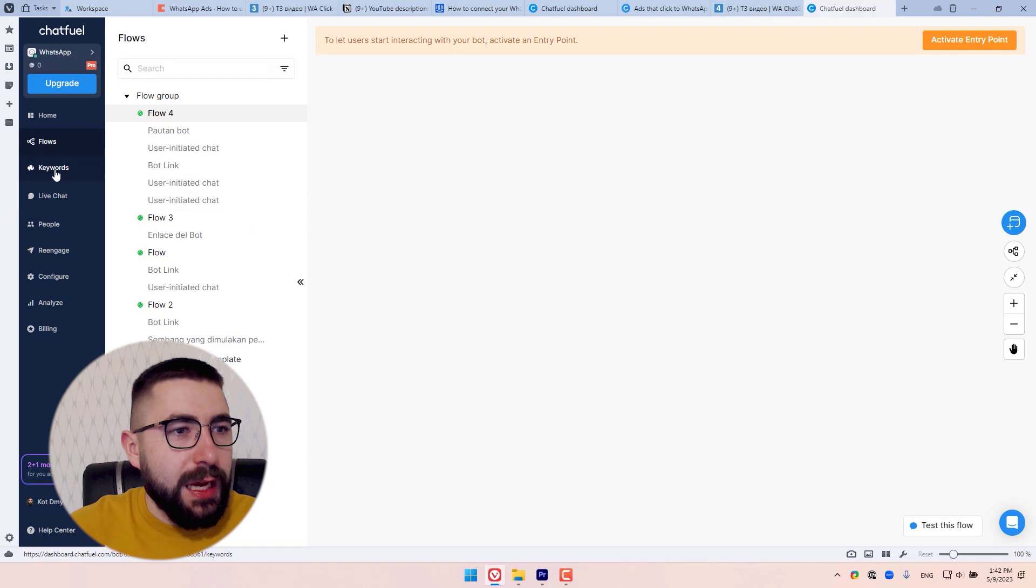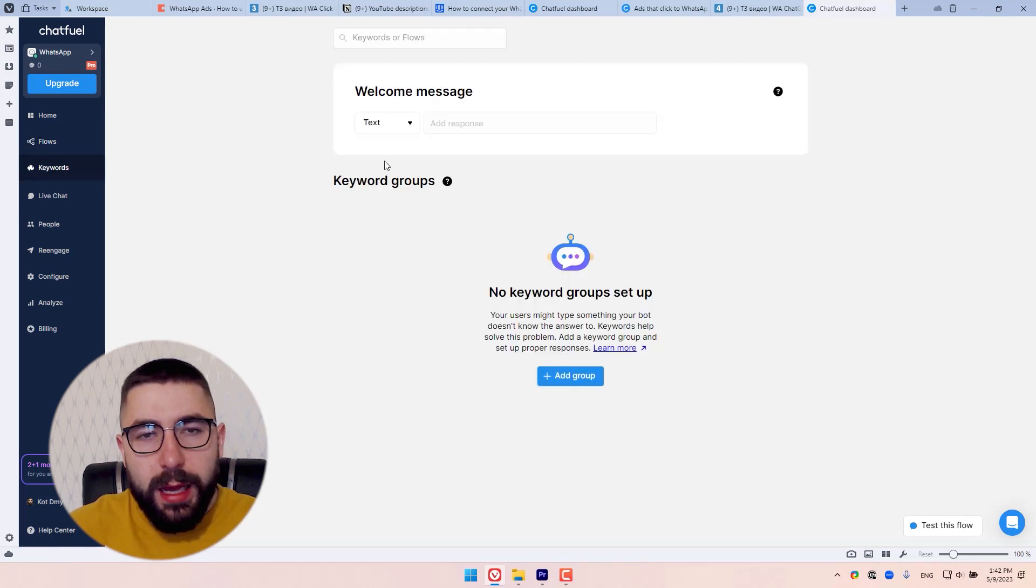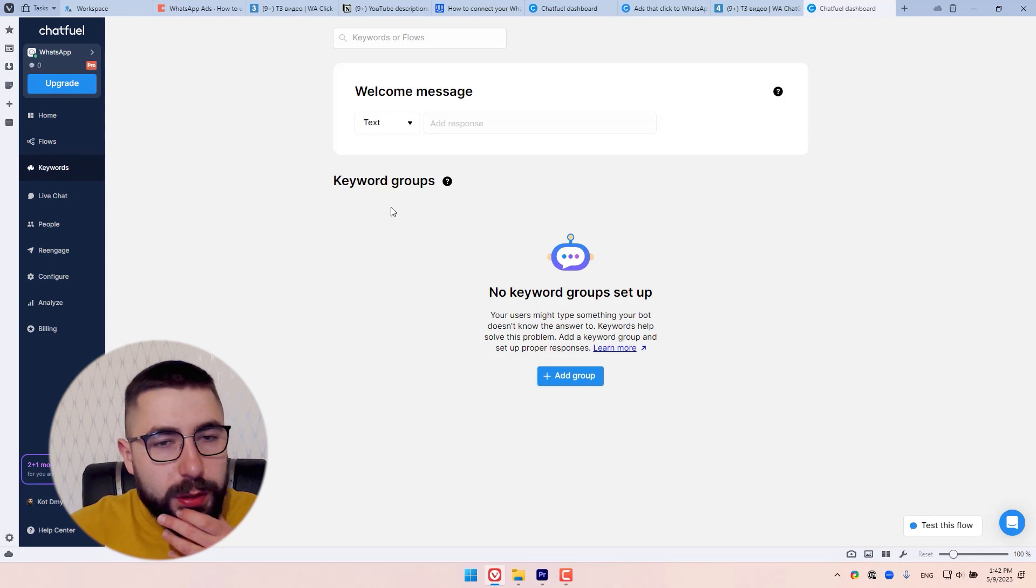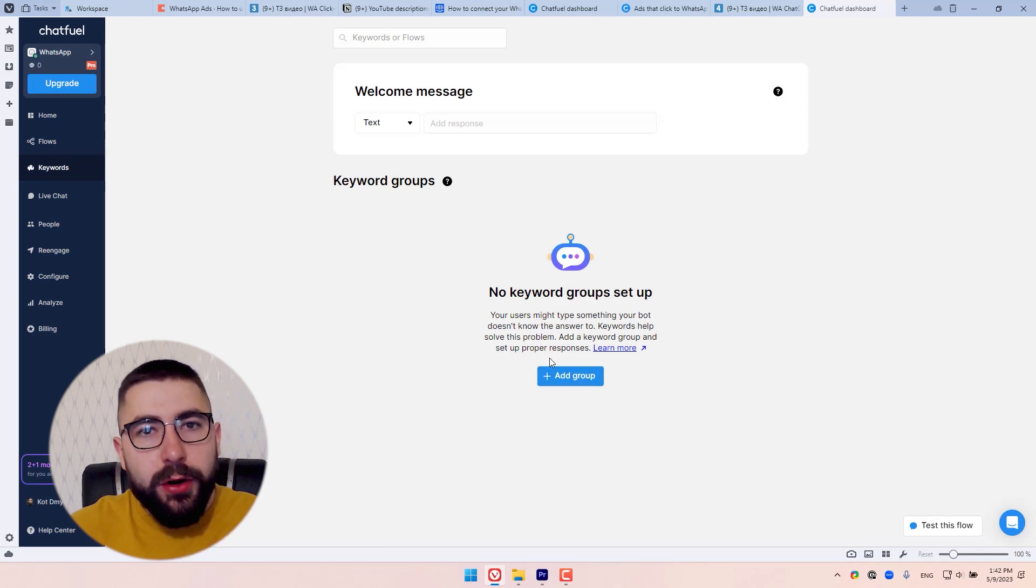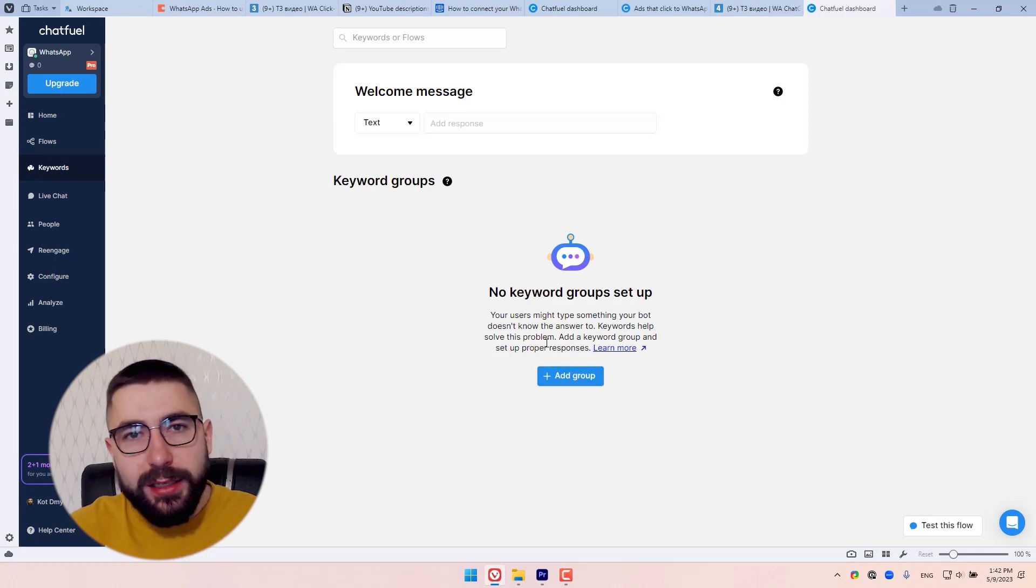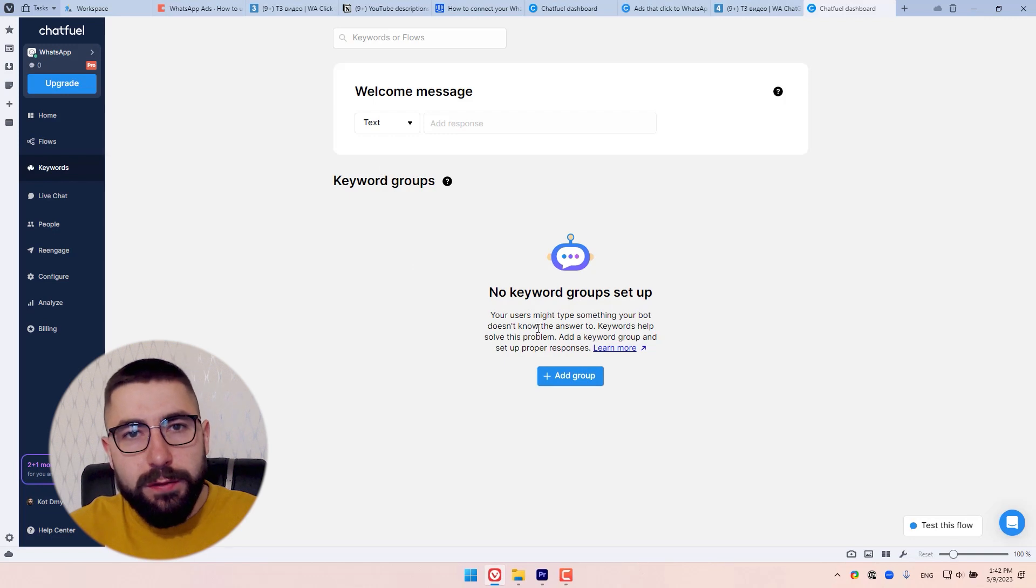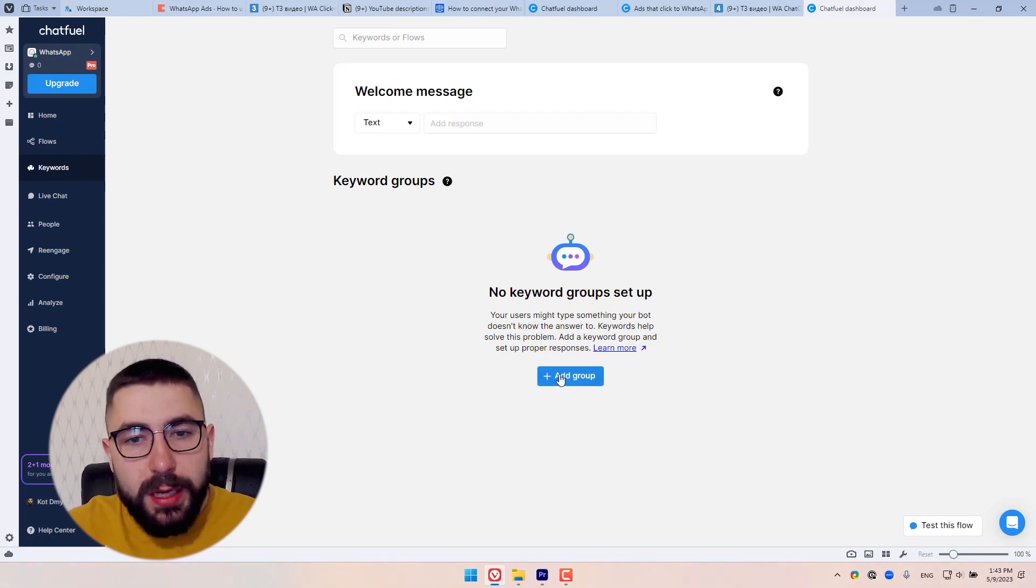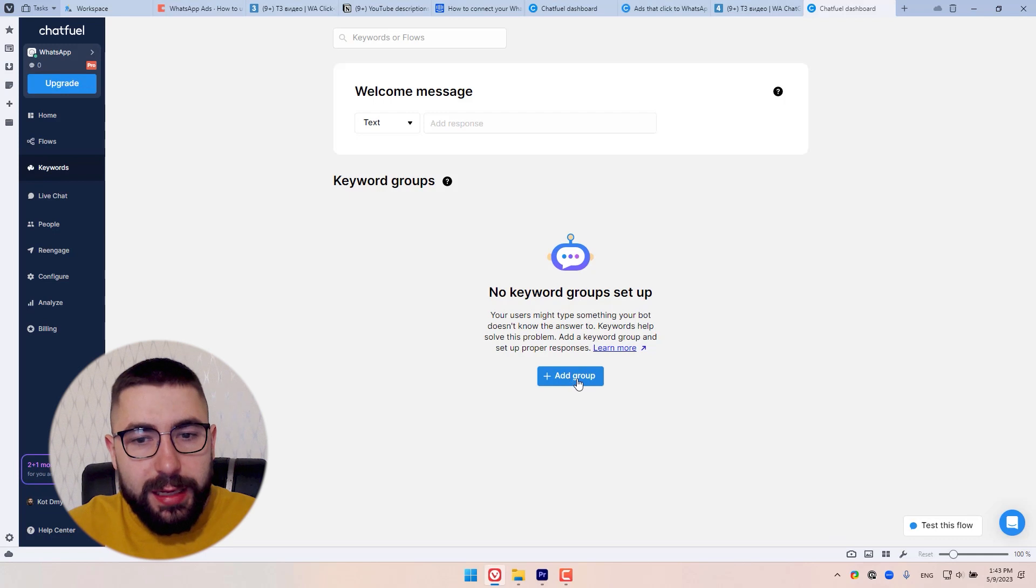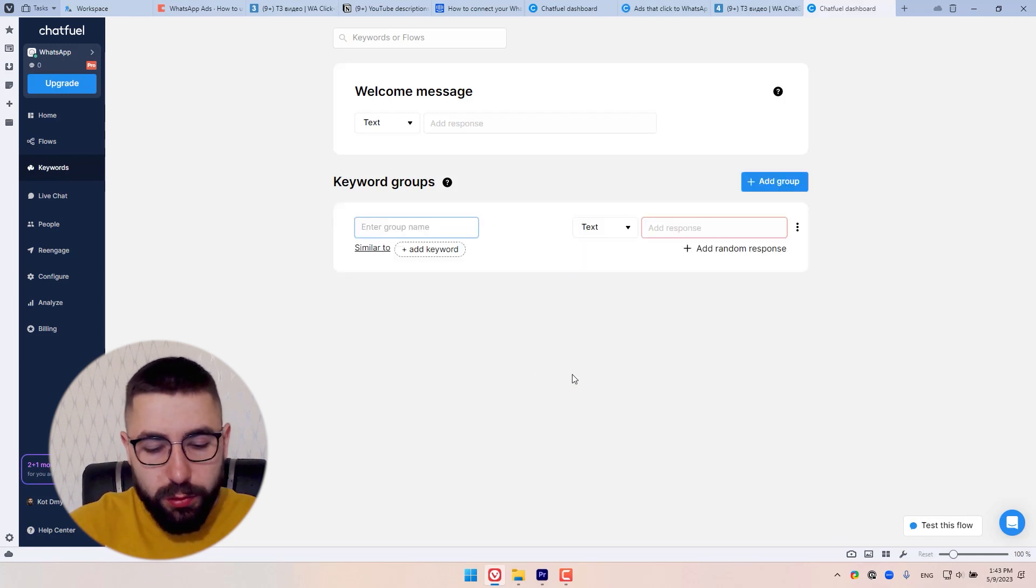So first head over to the keywords tab. And what we're going to do is we're going to add a keyword, add our headline as a keyword, and then connect it to a flow that we want to send the people to. So let's do just that. Click add group to create a new keyword group.